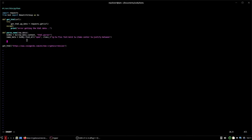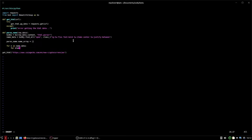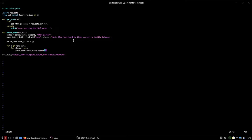Now we need an array to hold all of these objects. So `parse_name.name_array` equals a blank array. We use a nested for loop: `for element in name_data`, and for every element we call `parse_name.name_array.append(element.text.strip())` — so that we only get the text and not the blank space around it.